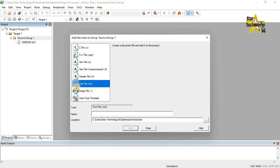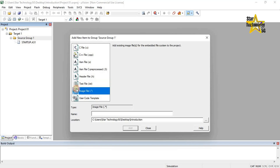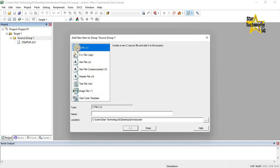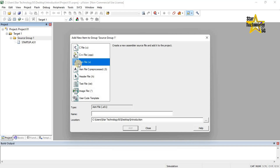Text files are not included in the target build process. Next is an image file — extension .* (asterisk) — it is not applicable for C51, C251, and C166 tool chains. Next is user code template — it creates a source file containing function templates for the respective software component. If you want to create a project in C language then click on C source file. If you want to create a project in assembly language then click on ASM file. Now I want to create a project in assembly language, so I will click on ASM file — create a new assembler source file and add it to the project.